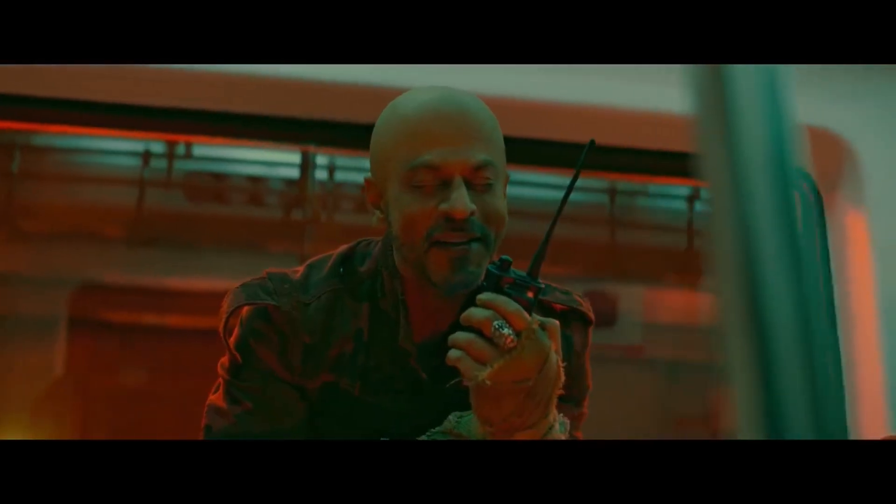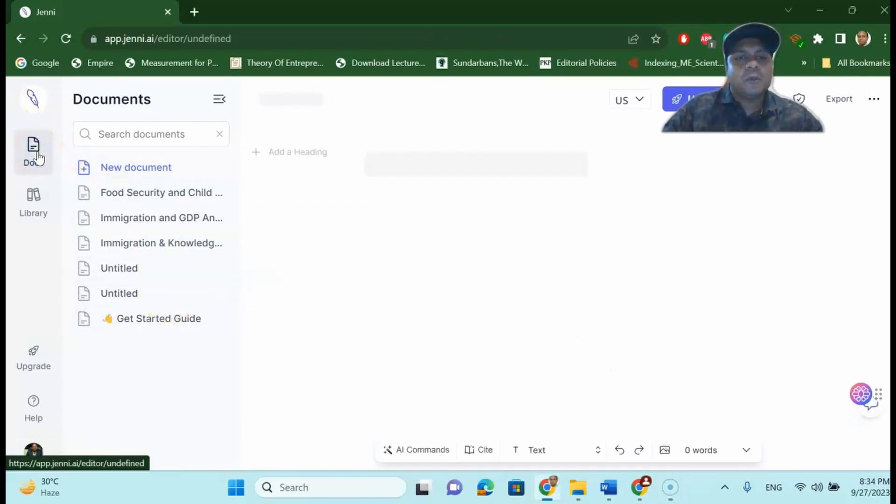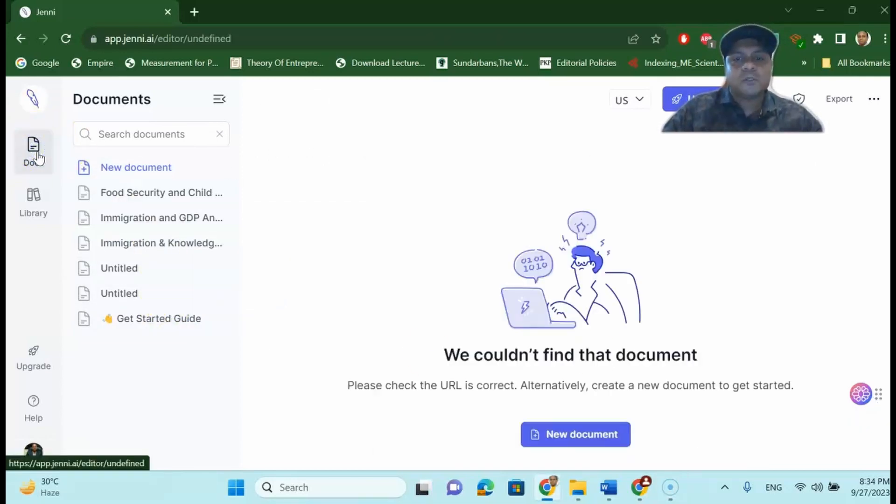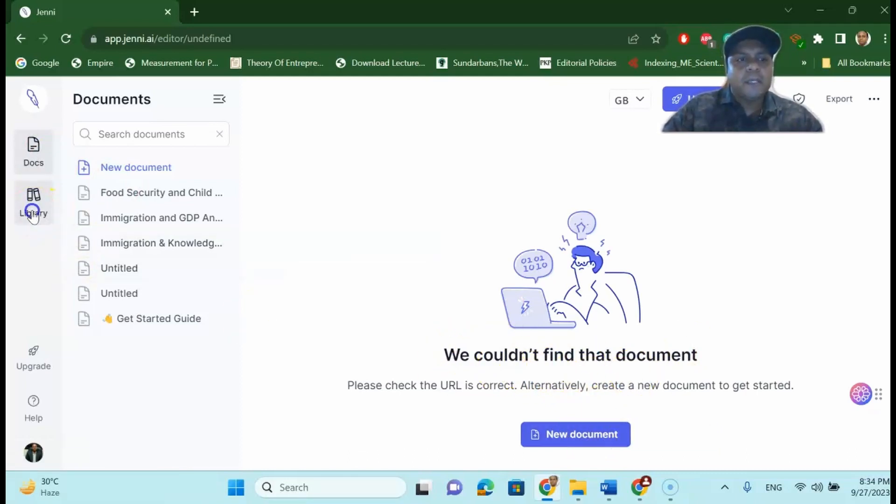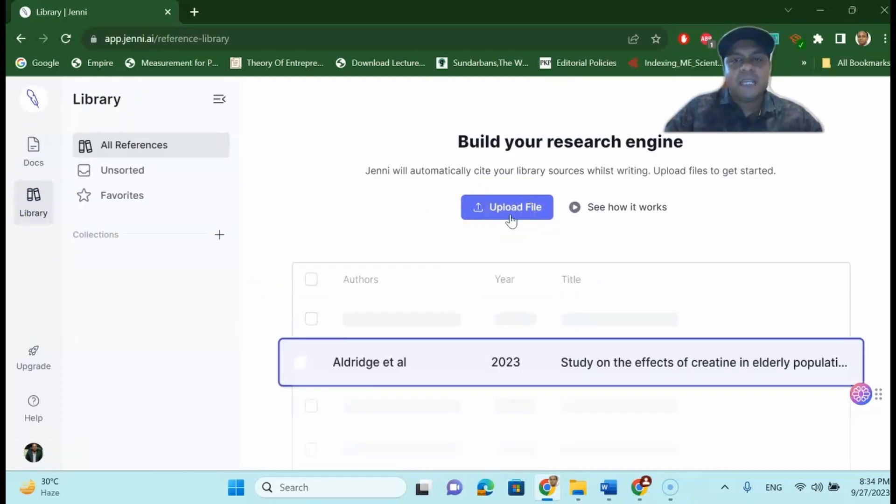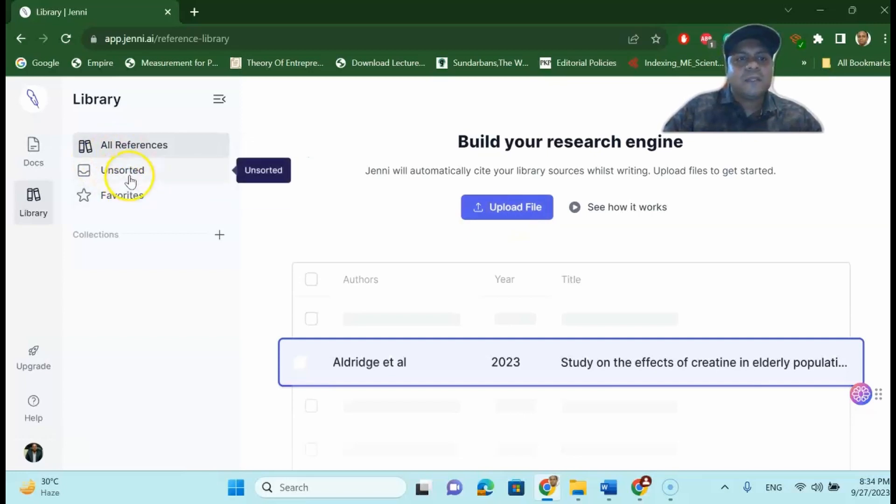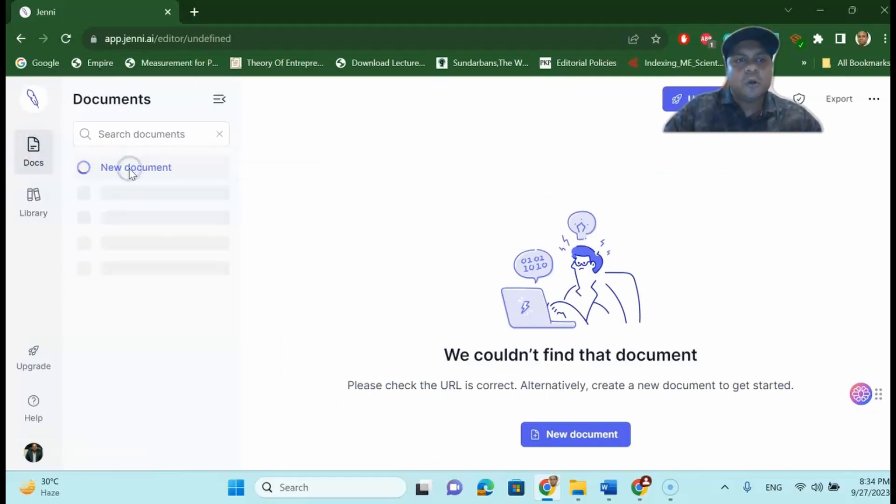So you can see here that my dear learners, documents you can write in documents over here. New document. If you couldn't find the new document you can upload the new document. You have the library. You can upload your documents using the library like PDF or Word document. So let's assume that I want to write a research paper. How do we start with the research paper? First we write the new document.